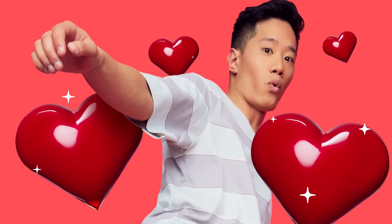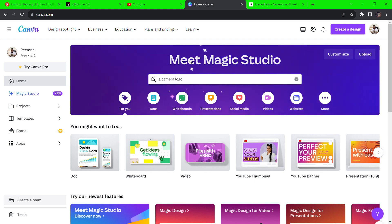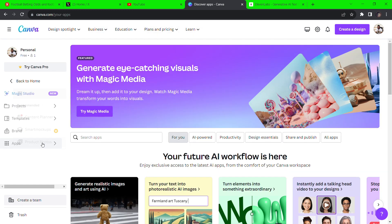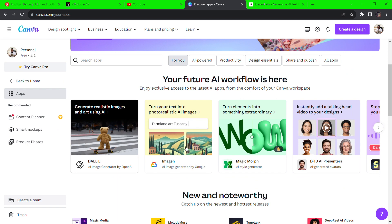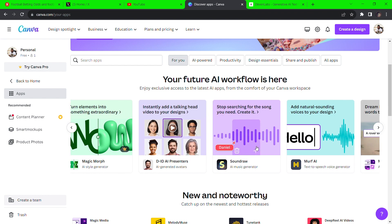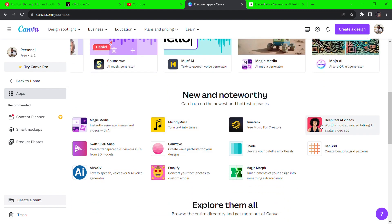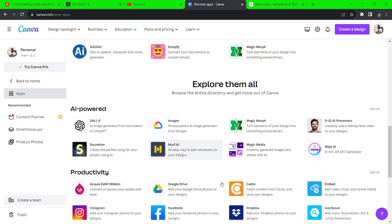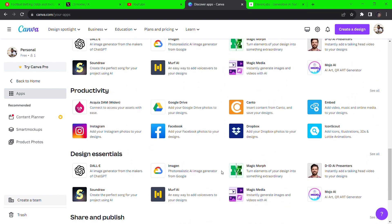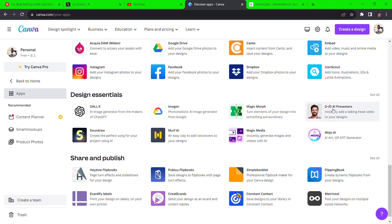Canva is incorporating some of the best AI tools out there into their platform. To view the apps from the Canva homepage, go to the lower left of the screen and click on Apps to view all the amazing apps that power the platform — from video to photos, images to design and productivity, there's an app for you. For more informative videos like this, remember to like and subscribe to stay updated with the latest AI tools.